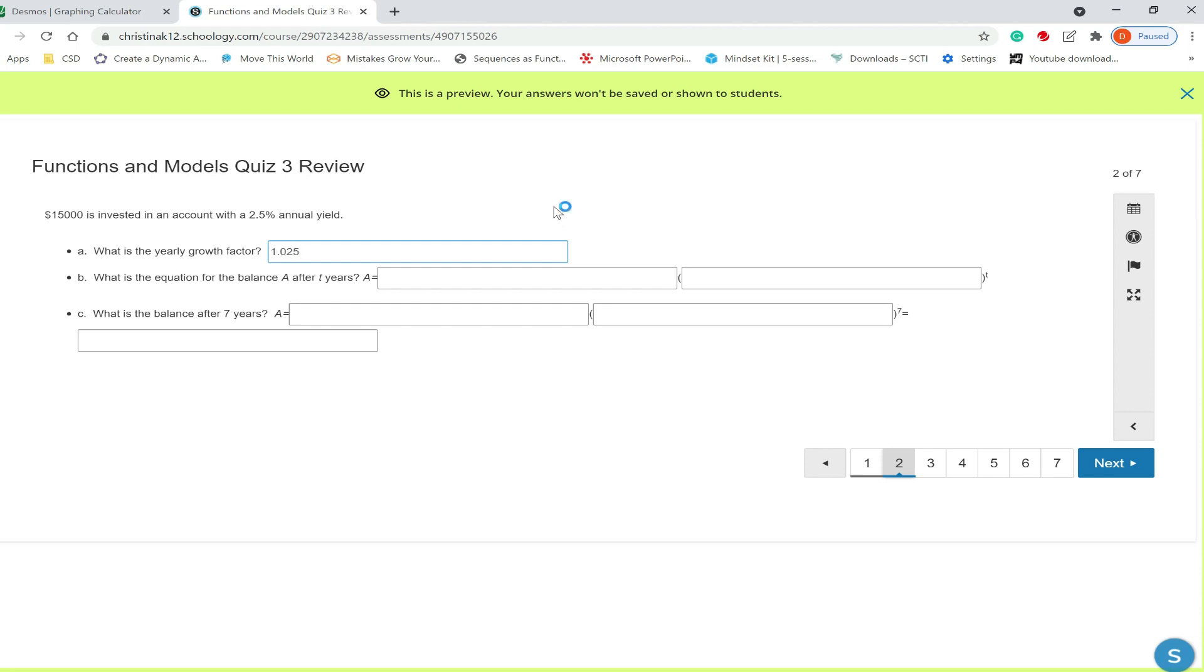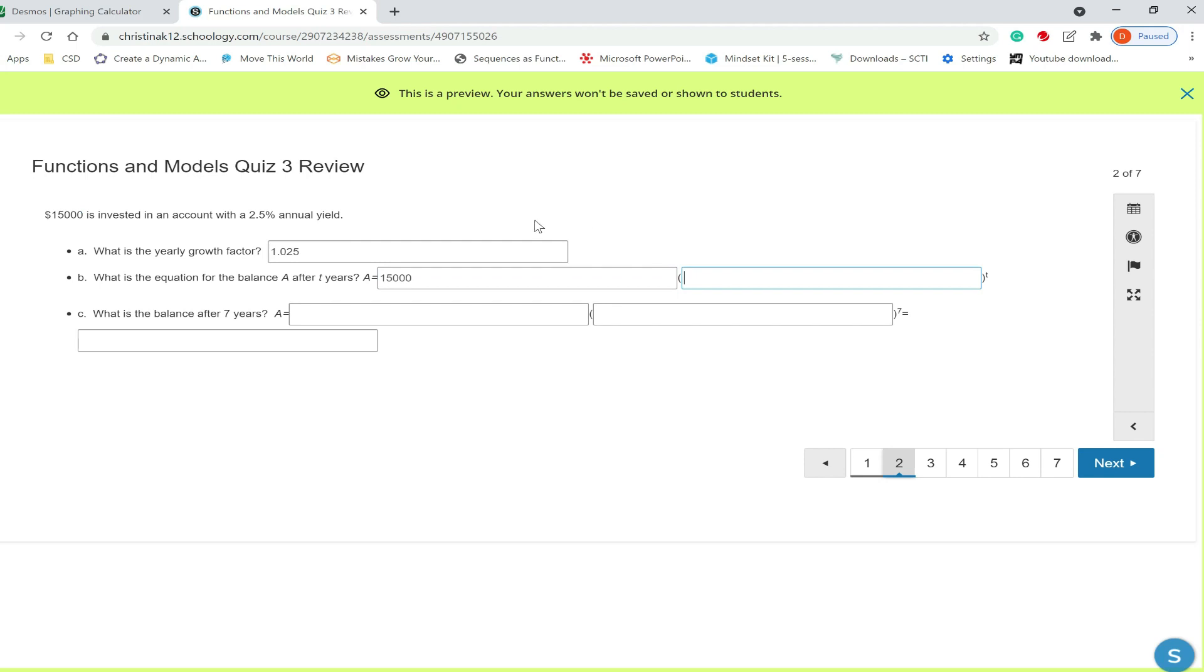What is the equation for the balance after T years? So it's going to be A equals, next thing is your starting value, so that will be 15,000. So that we get that information from this $15,000 here. And then we want our annual yield or growth factor, 1.025, and we have answer part B.